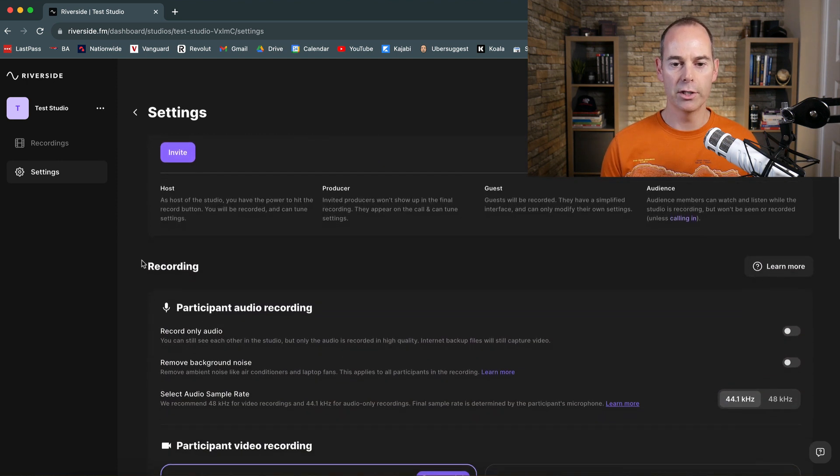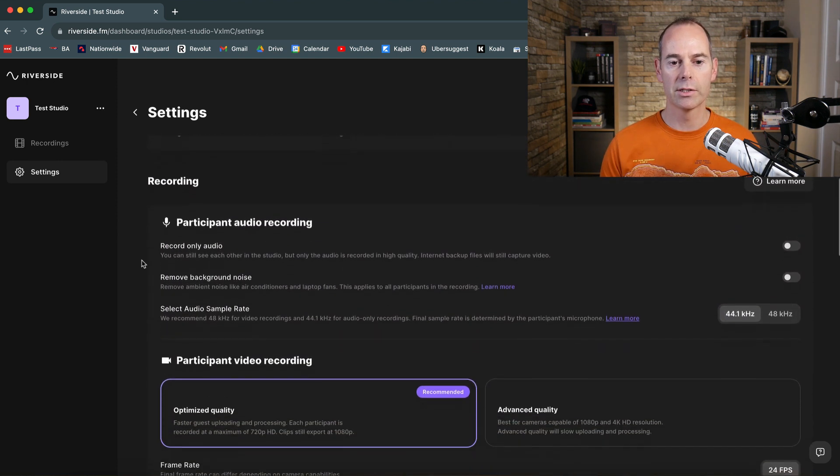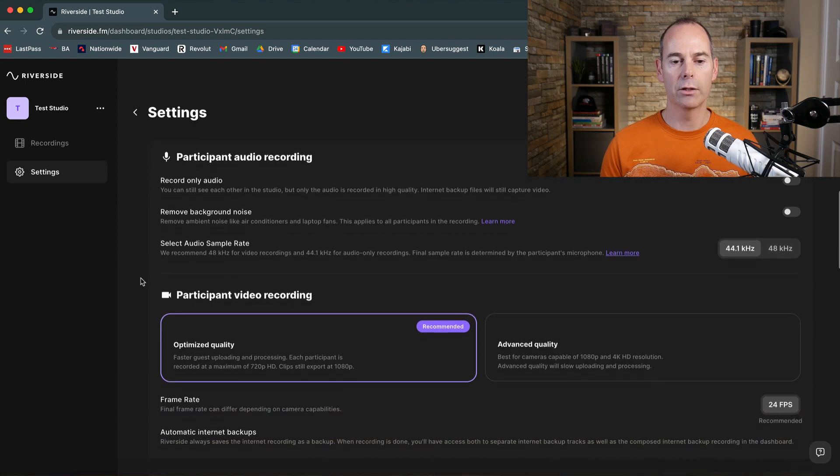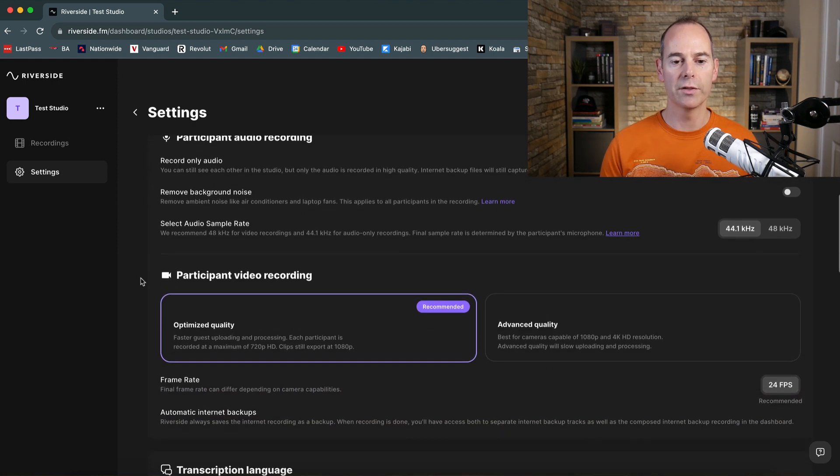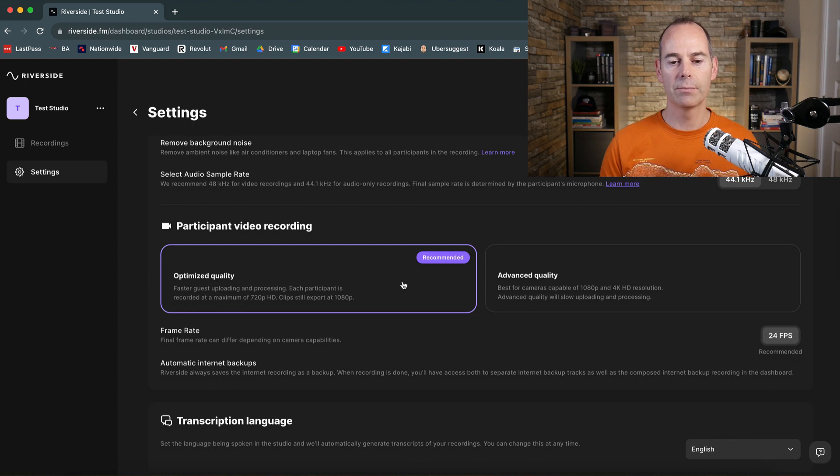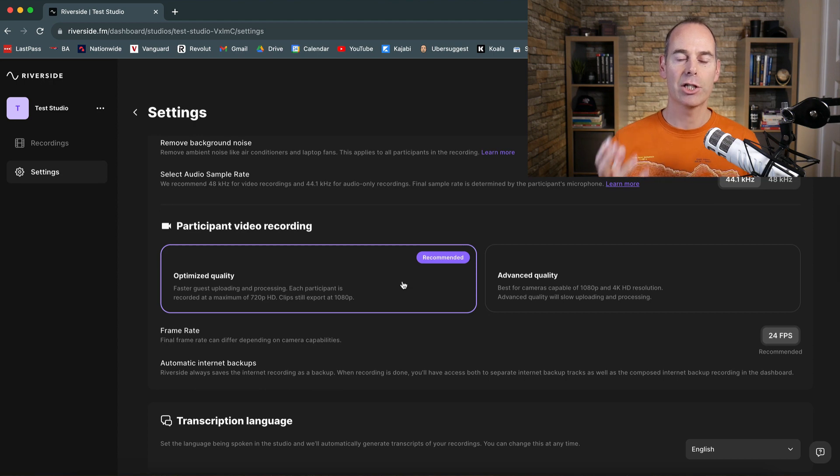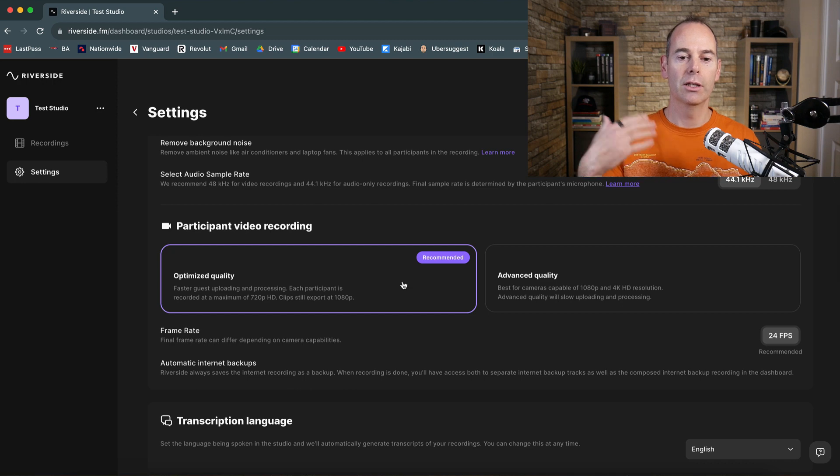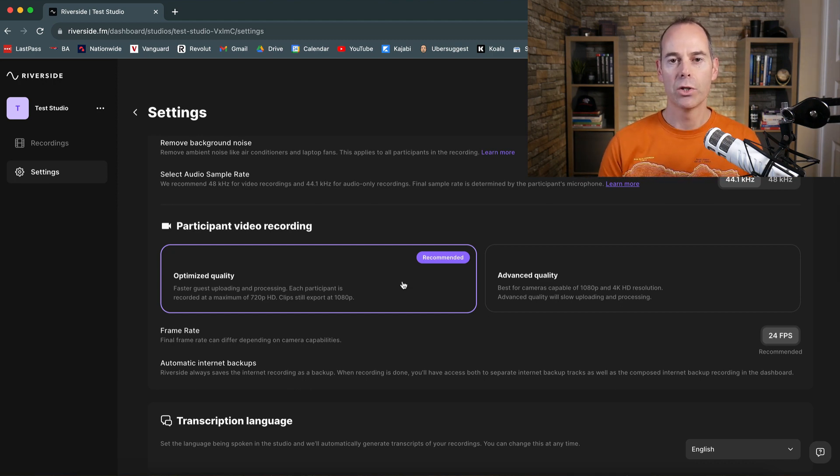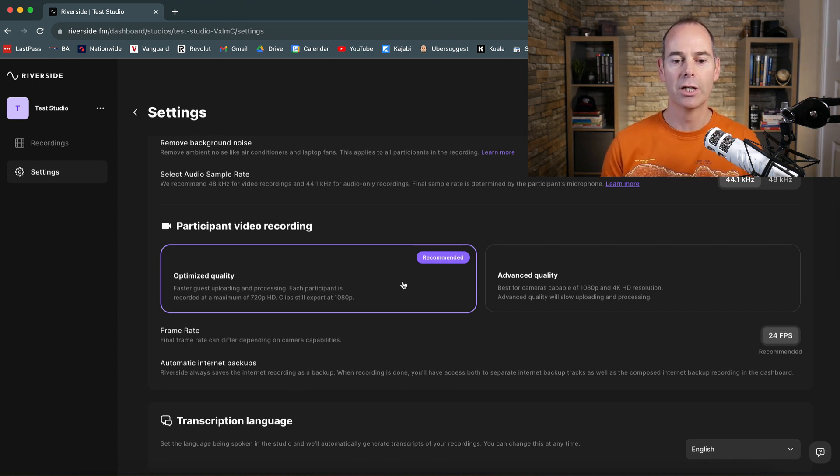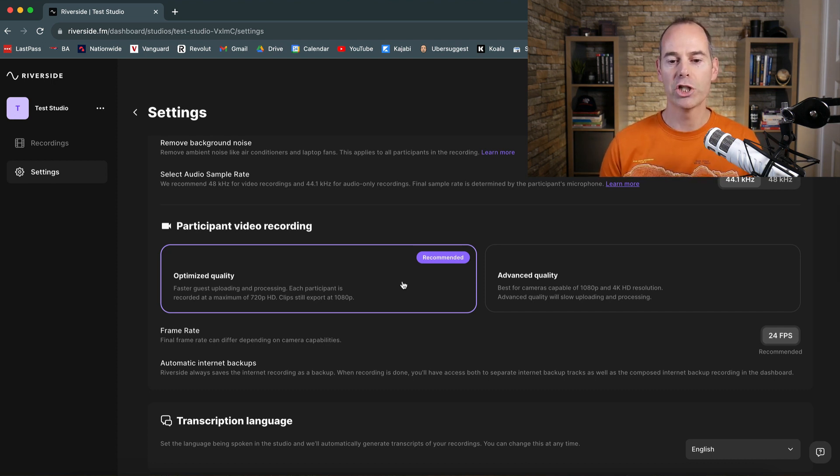And those are the inviting parameters, but then here you can actually click about the actual quality that you want itself. Now this is the optimized quality. So probably one of the best things about Riverside is it actually records locally to your computer and to the attendees computer. So the interviewer and the interviewee. So you don't need to worry too much about internet connectivity, stabilization. It will record locally and then upload in a full HD to the cloud. So to this desktop.